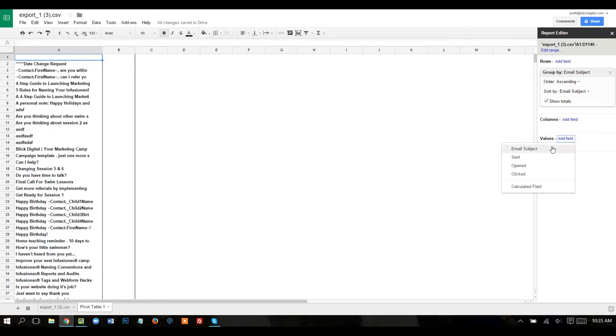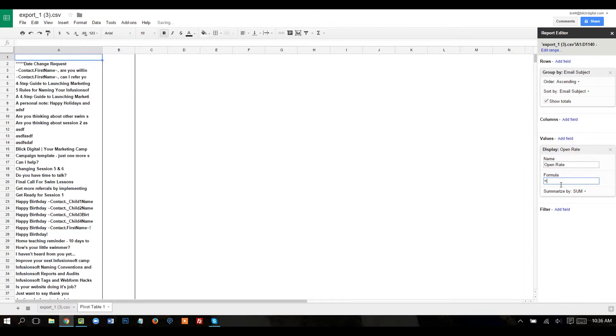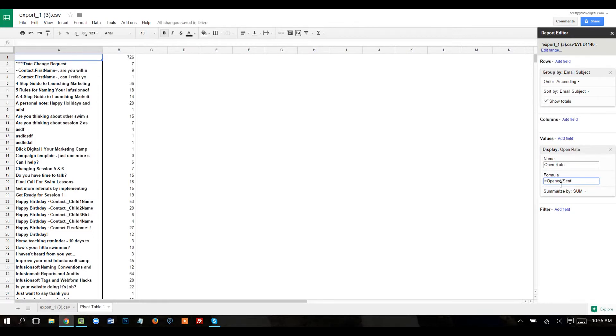If you click on values, I'm going to do a calculated field. And I'm going to call this open rate. And the formula is going to be opened, which is what we called the column header, divided by sent.